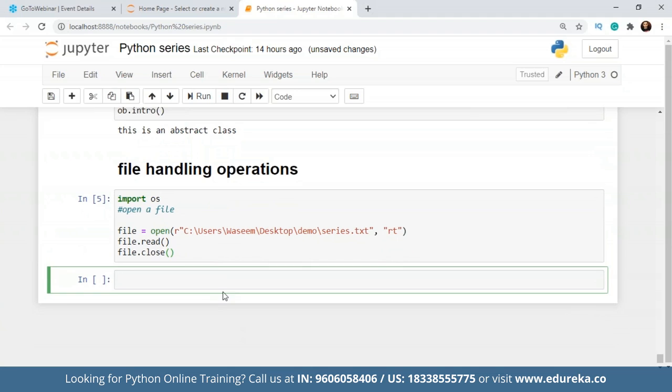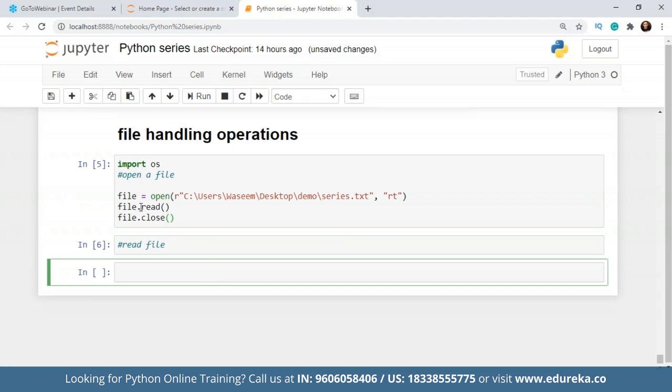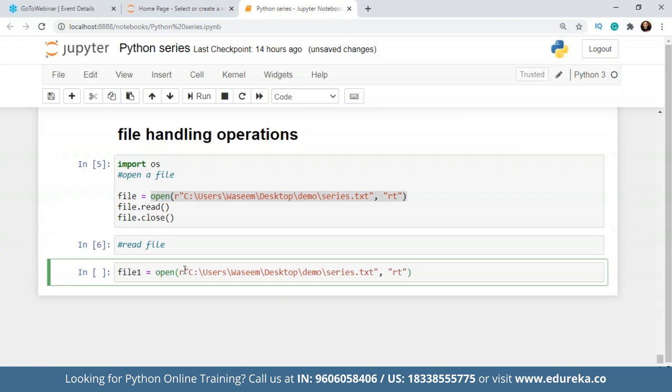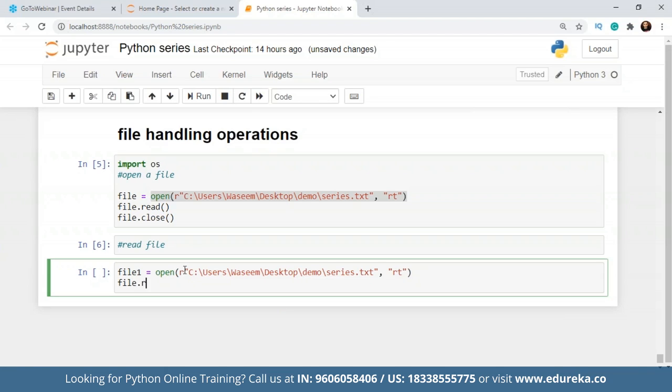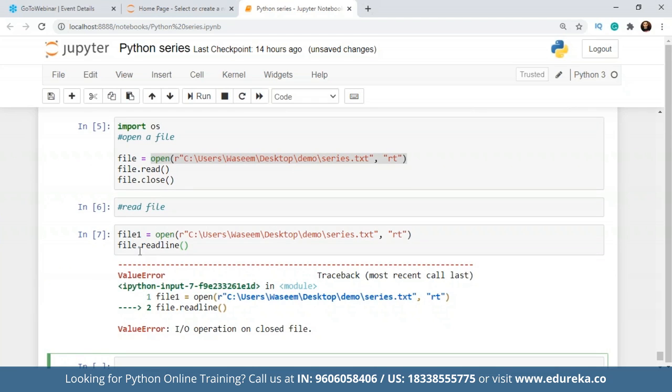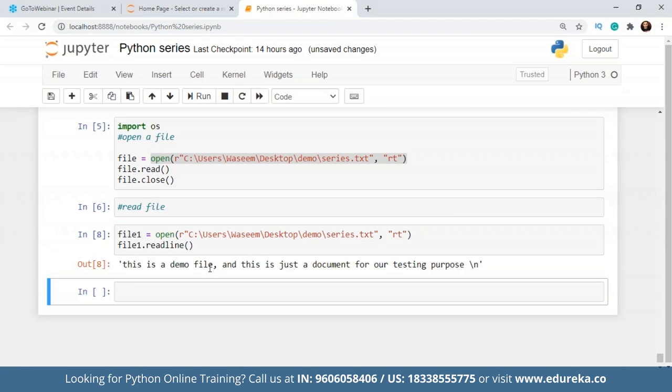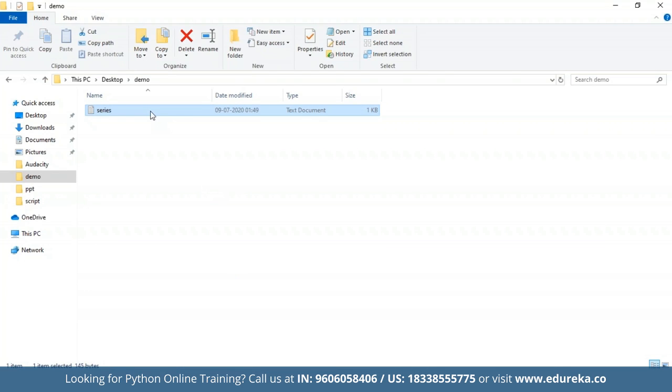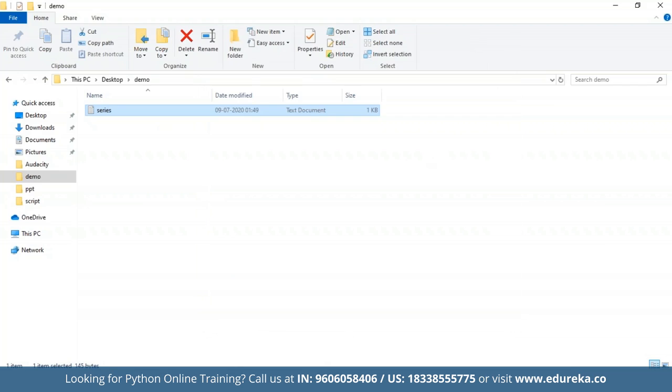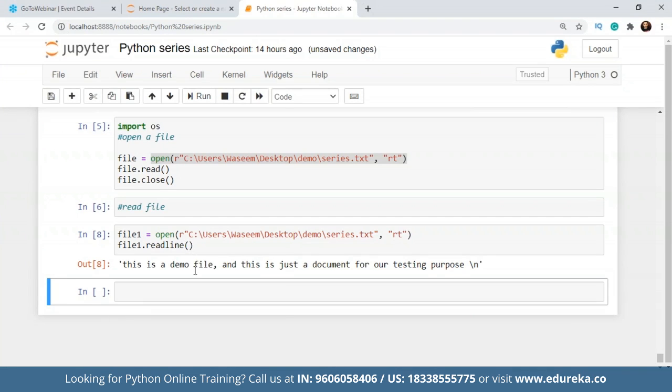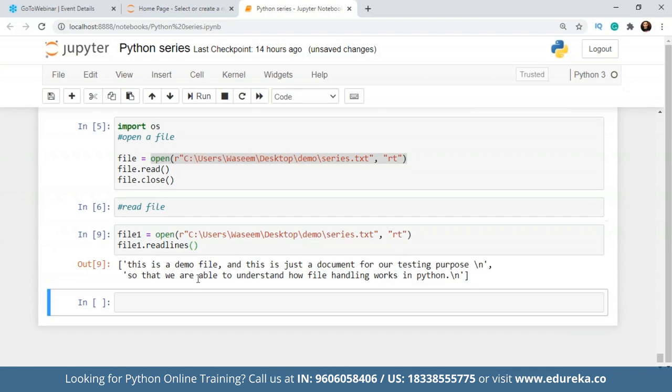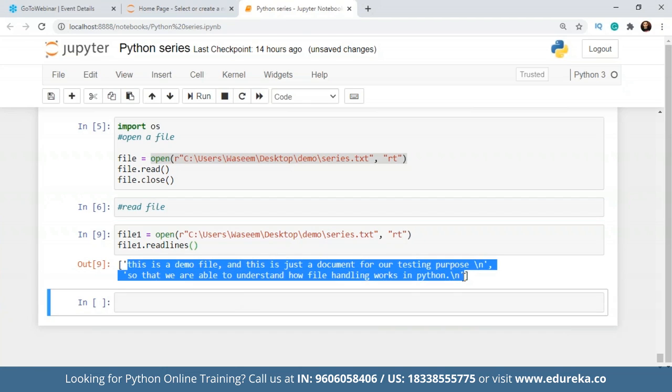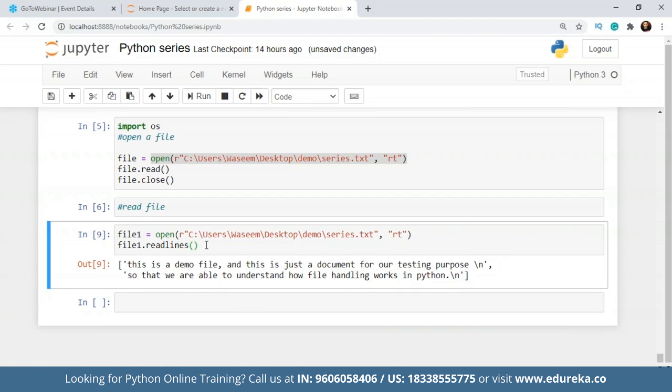Now what I'll do is I will check how many ways we can read from a file. So we'll take one more variable, let's say file one. Now for this, we will open it again. Since we just want to read it, the task will be the same. And instead of read, we'll write it as readline. So let's see what the output is now. Operation is closed. Now this is a demo file. And this is for our testing purpose. Is that it? Is that all that was there inside the document? So it's just showing us one line. If I write it as readlines, it will show us the whole document or all the lines that are there inside the document. So that is how you do it.